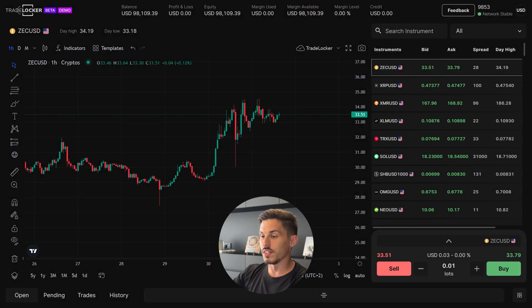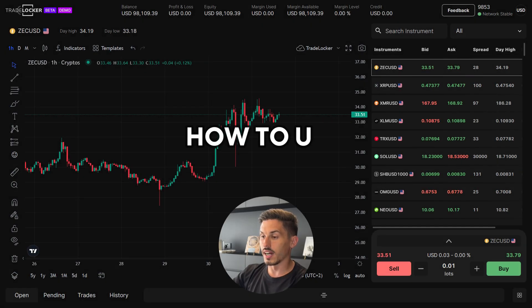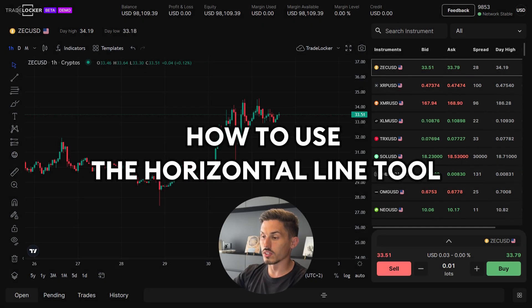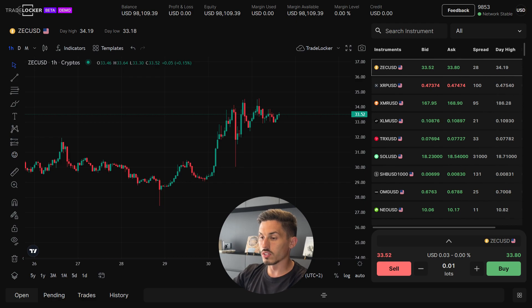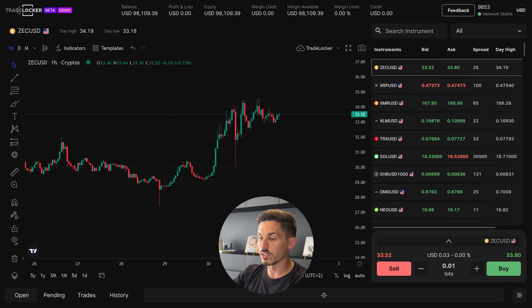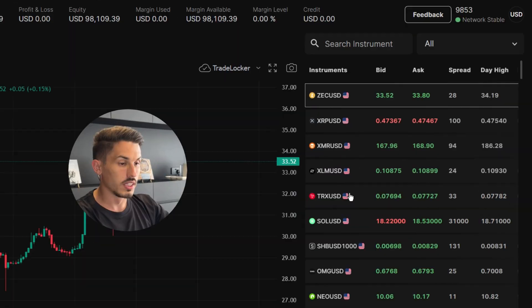Welcome back. In today's video we'll be covering how to use the horizontal line tool. The horizontal line tool is a useful feature on TradeLocker that allows you to draw horizontal lines on the chart.